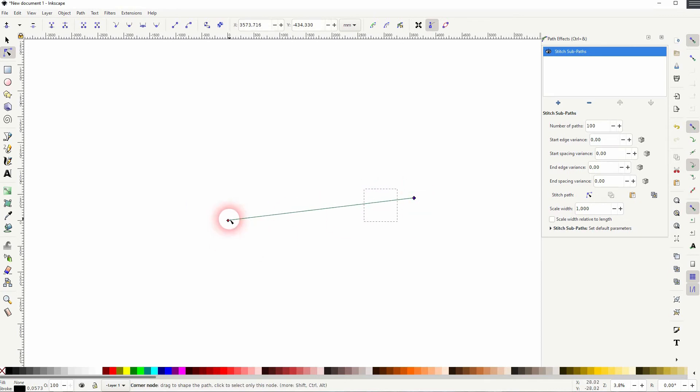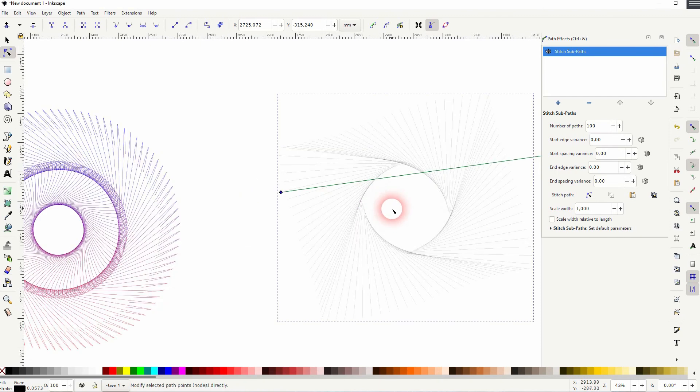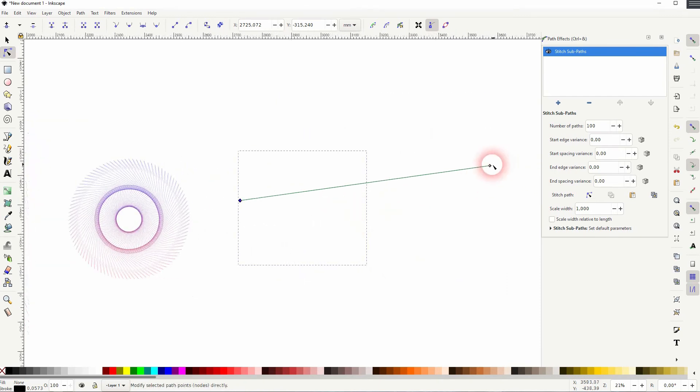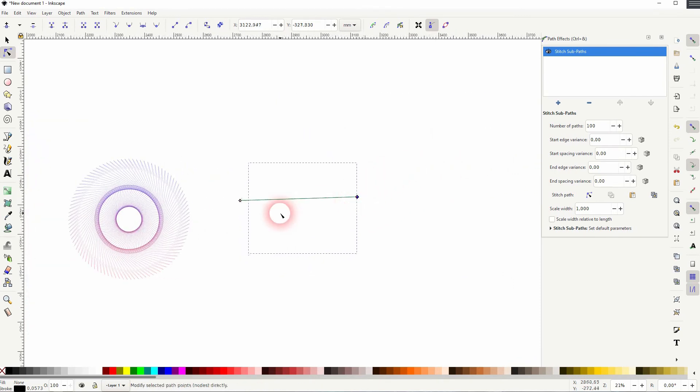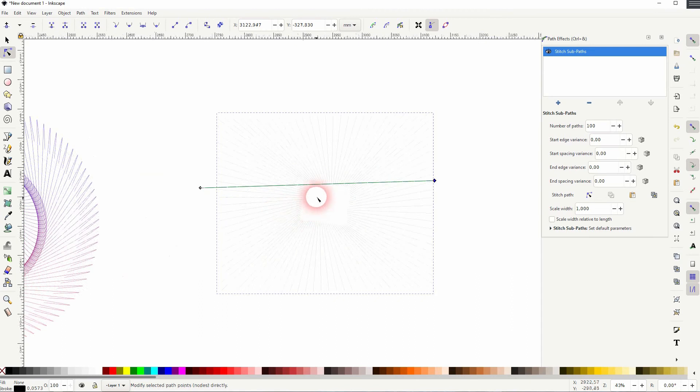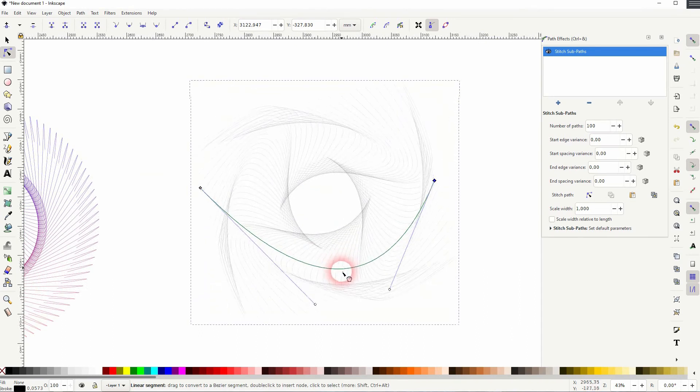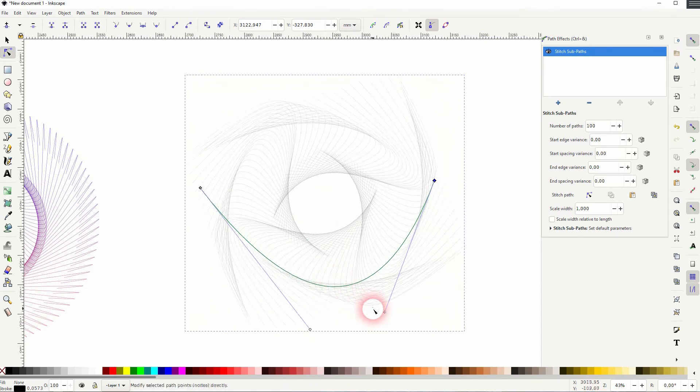Zoom until you find this icon and then play around with it. What you don't want to do is to use such an element, so one that you have already affected with this Stitch Sub Paths effect.